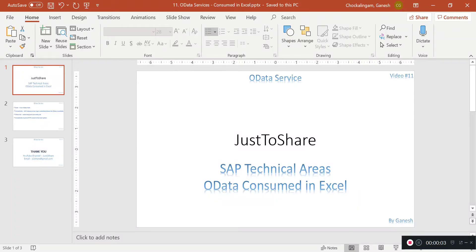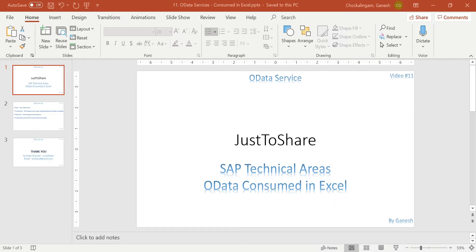Hello friends, this is Ganesh and this is video number 11 on OData servers. In this session we're going to see a quite simple and very useful concept about how to consume OData servers in Excel.